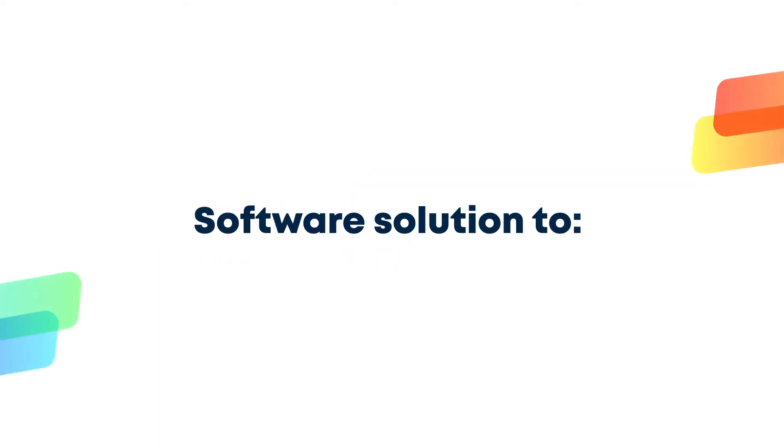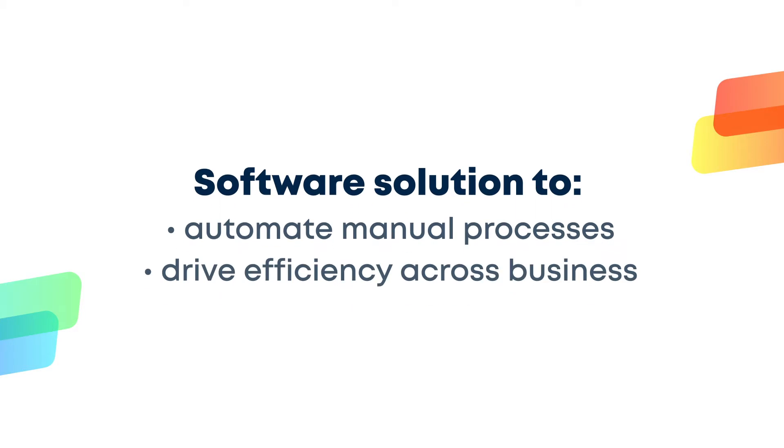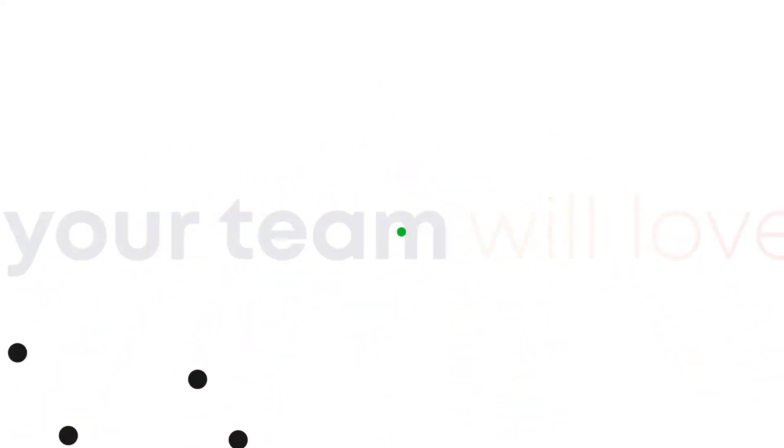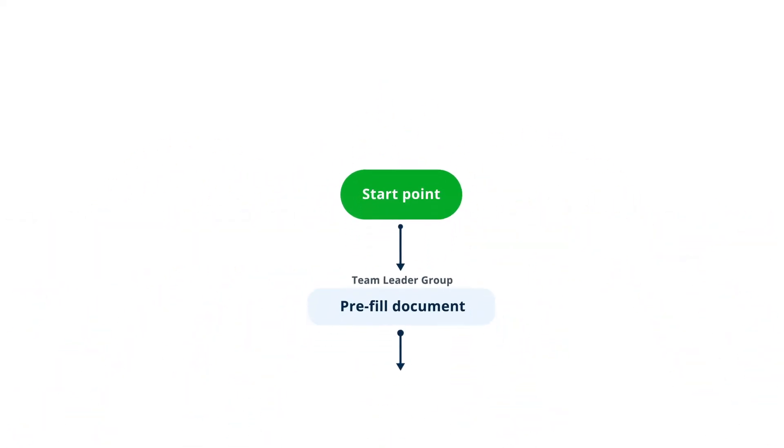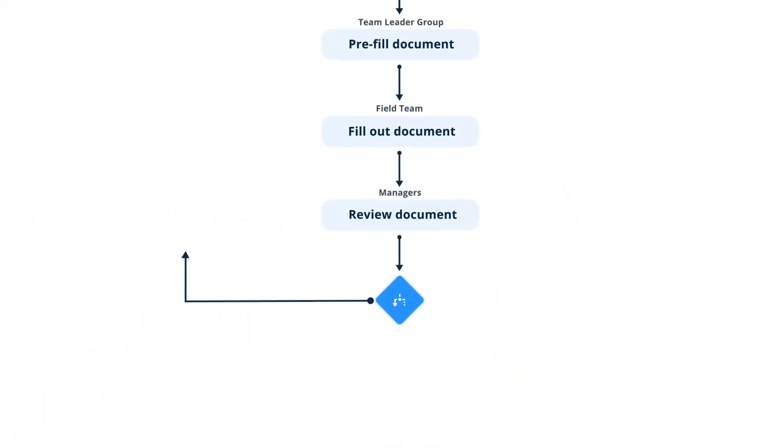If you're looking for a software solution that can automate manual paper-centric processes and drive efficiency across your entire business, you're on the right track. Your team will love it. With Fluix, you can easily streamline the flow of digital documents between your field teams, office managers, and customers.